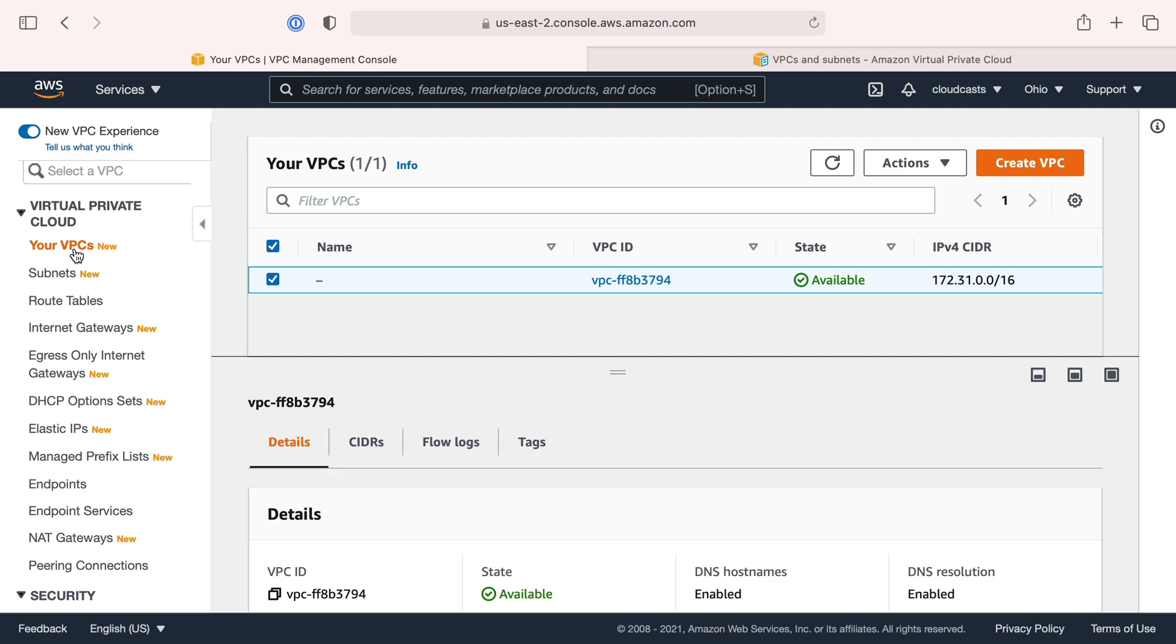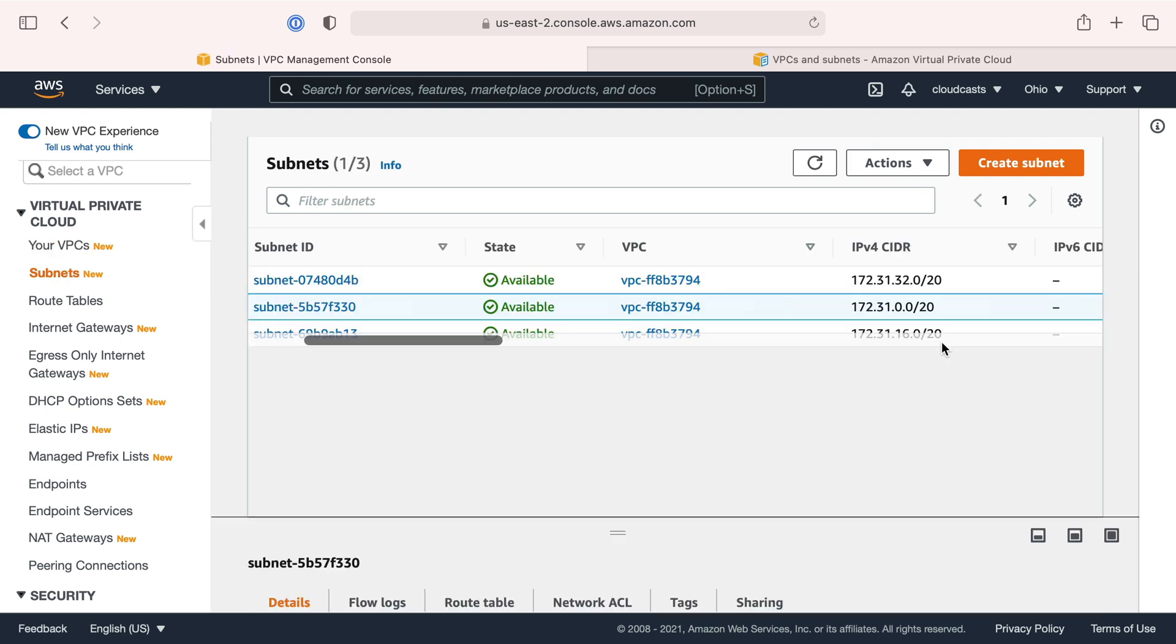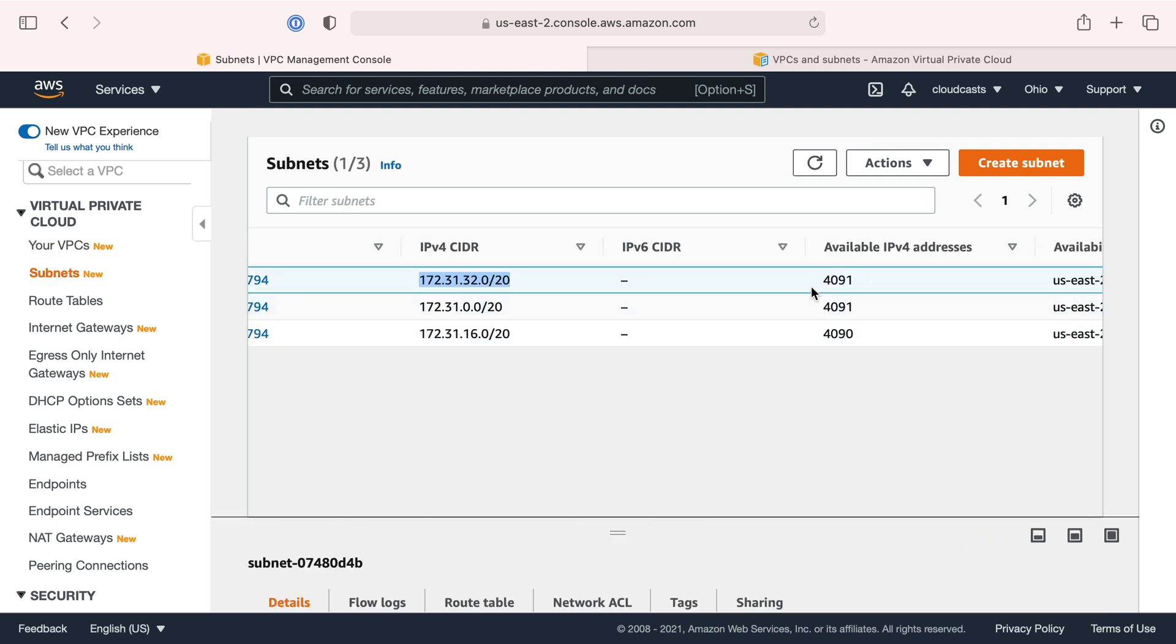The high level is we're going to make a new VPC, give it some address space, a range of 65,536 IP addresses. We're going to carve up that VPC into separate subnets. Each subnet will get their own little range of IP addresses. There's probably going to be two subnets per availability zone.